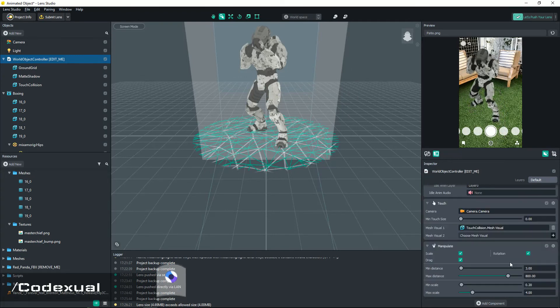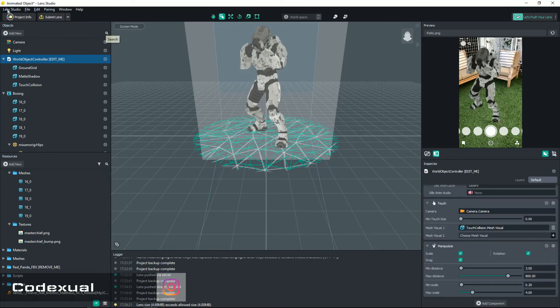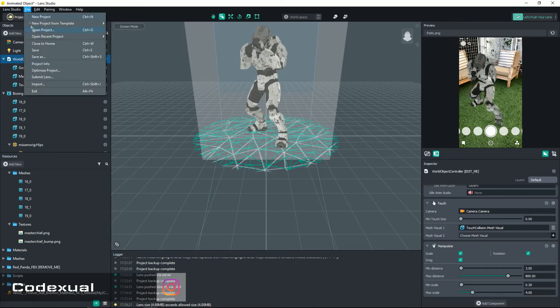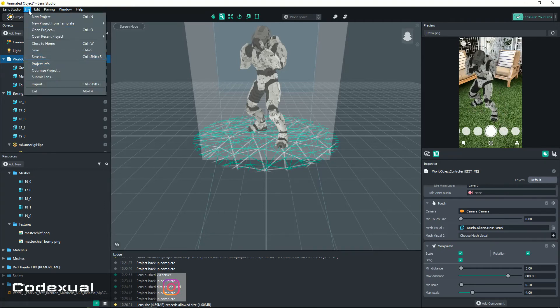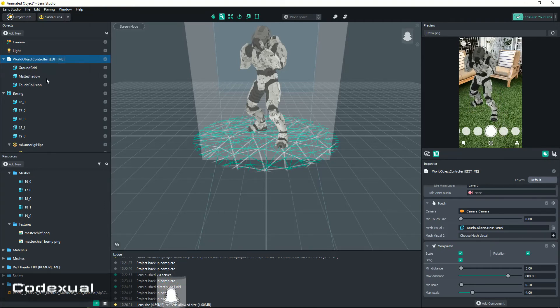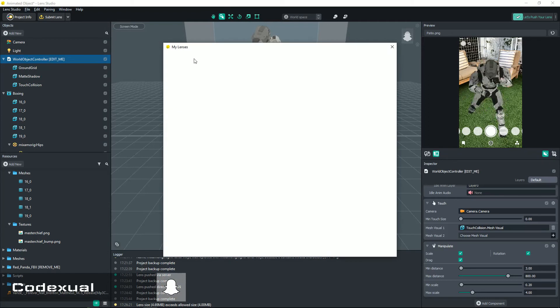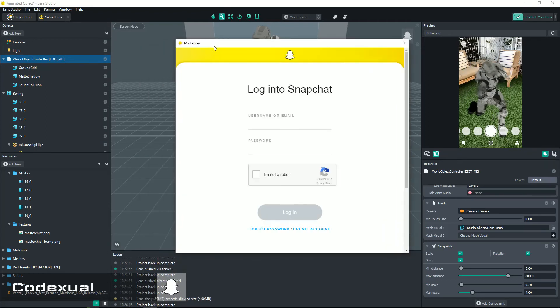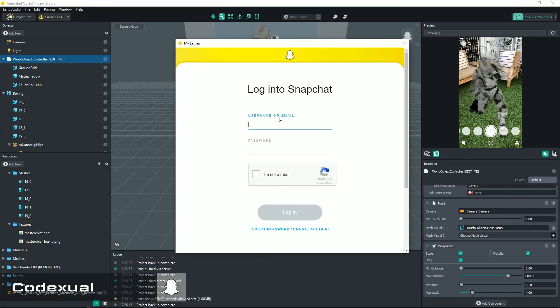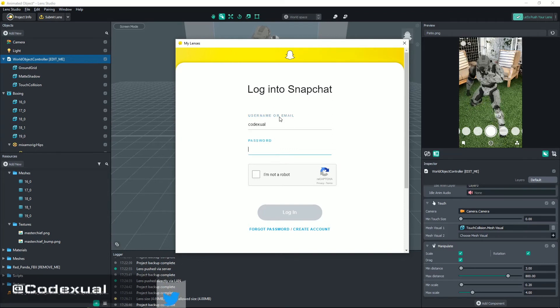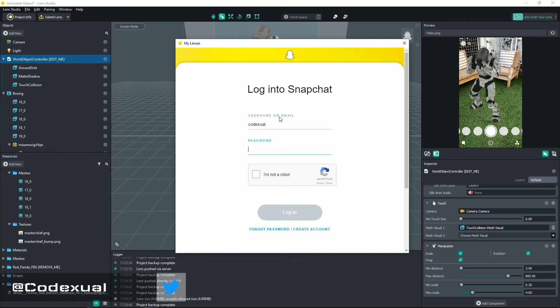But we're gonna pretend, you know. So we're gonna go back to the file and go ahead and submit lens. My lenses will pop up. You will want to log in, so mine is Codexual, feel free to add me. Let me go ahead and put in my password and I am not a robot.